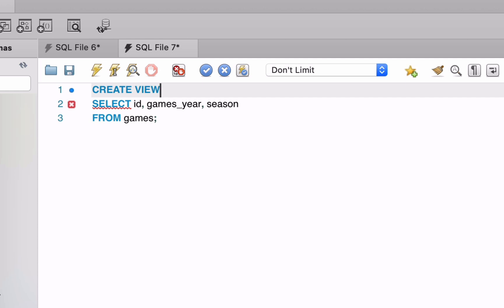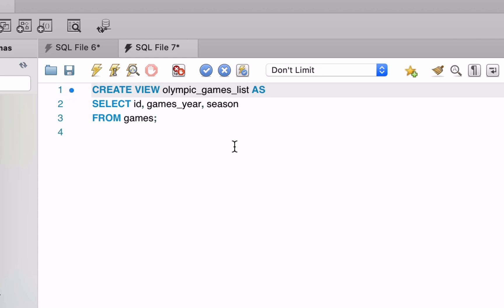So step 3, we add a name for the view. This goes after the CREATE VIEW keyword. In this example, we've called the view Olympic Games List. We then add a space and then the AS keyword to specify that the view is created as the following SELECT query.